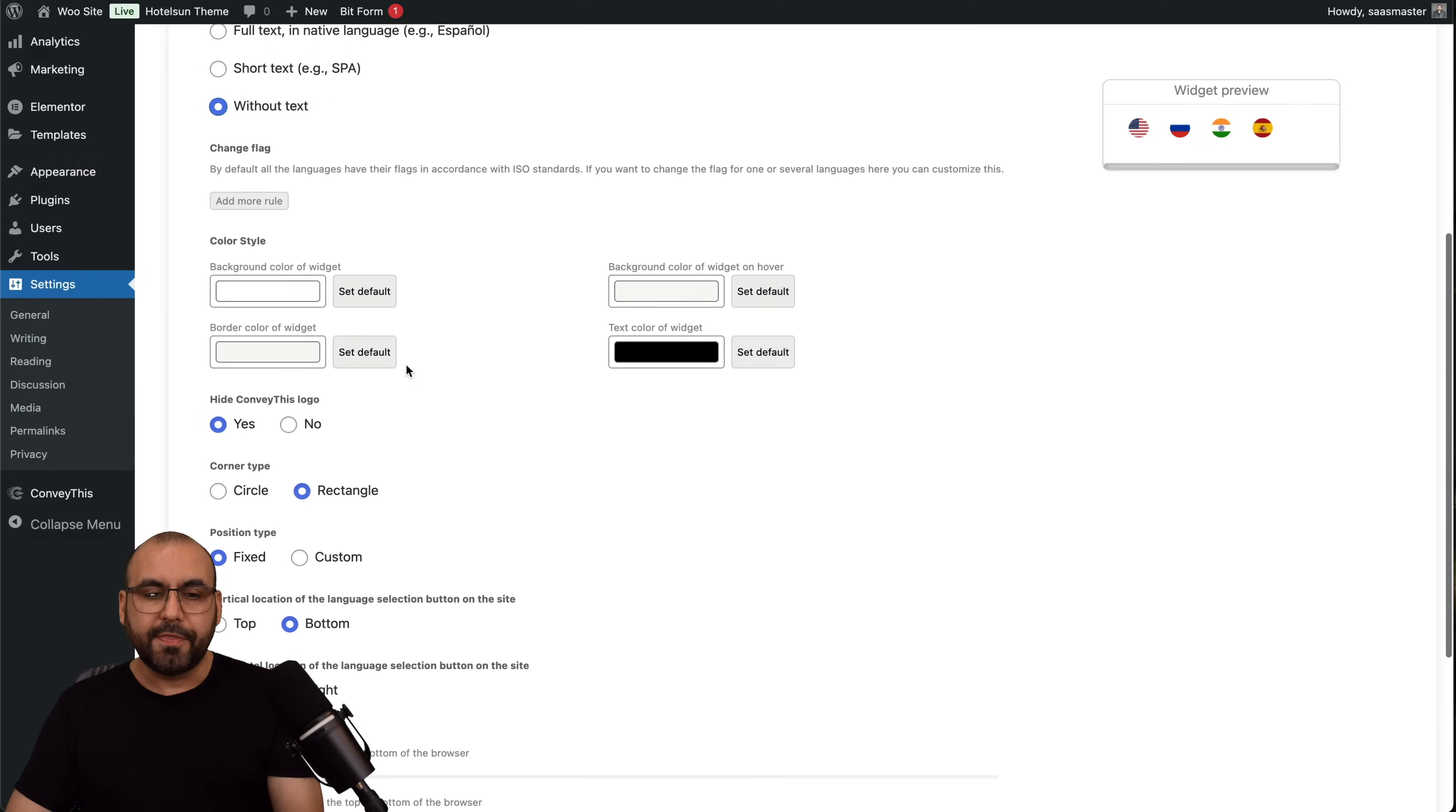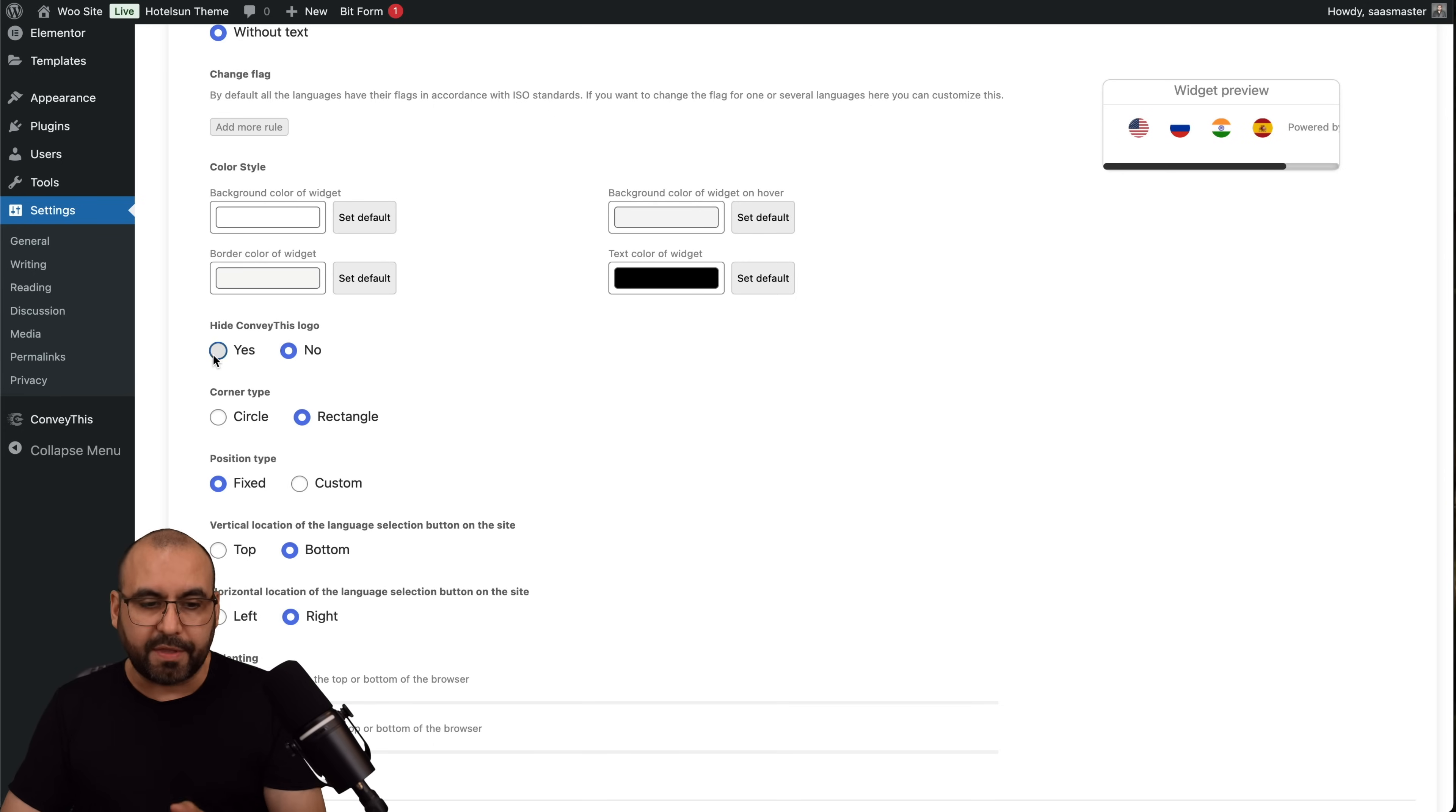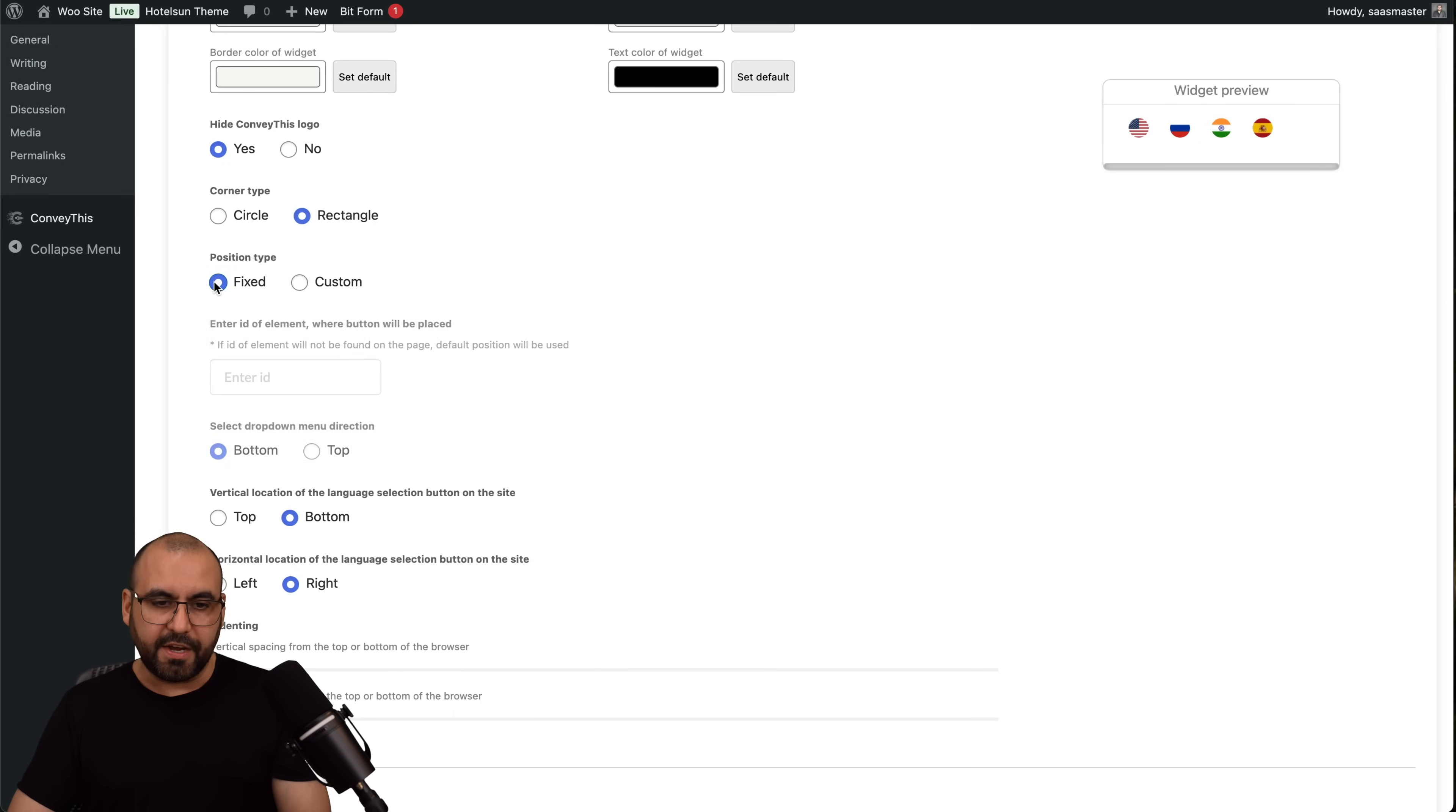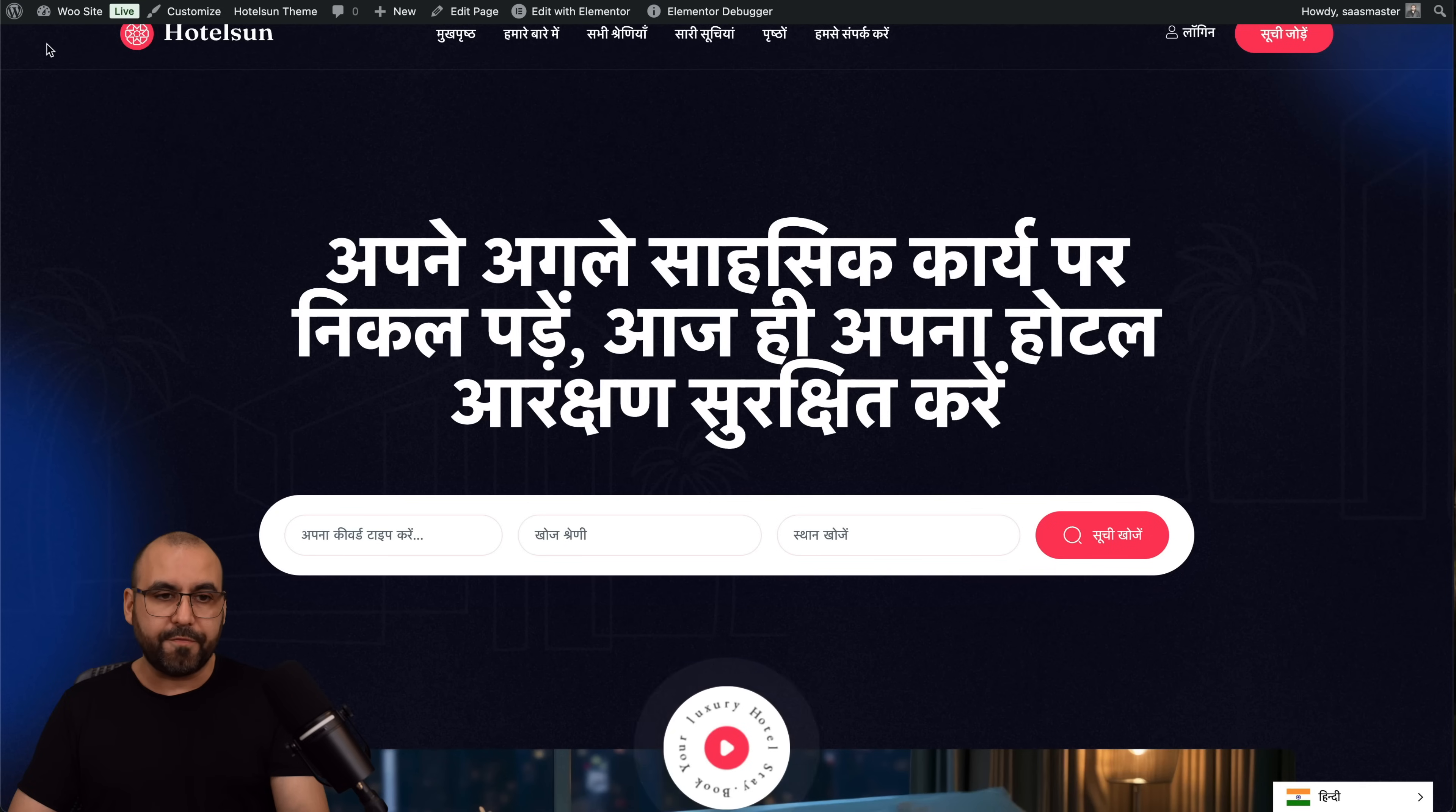There's also the change flags. I can add more rules here. The color style for the widget, so if I don't want to have a white background I can change it here. Hide ConveyThis logo, in this case yes. If I said to no, it's powered by ConveyThis. Obviously we're on the lifetime deal and yes we can turn it off. The position type, it can be fixed or custom. So if I want to change it to the left, to the top, etc., I can do it via here. I'm going to set it to fixed right now, set to bottom and right. Let's go ahead and save the settings.